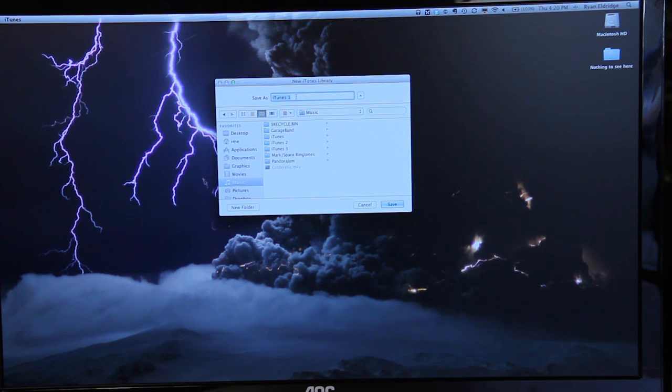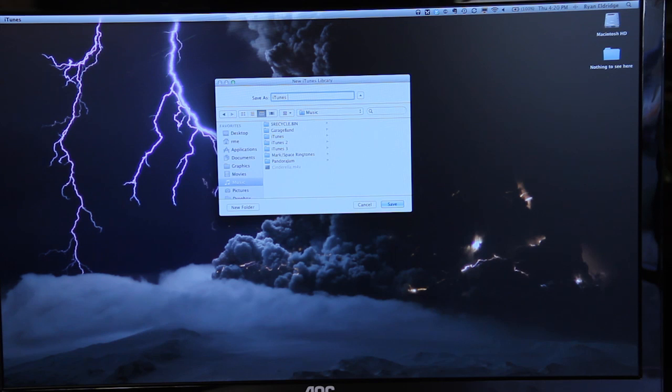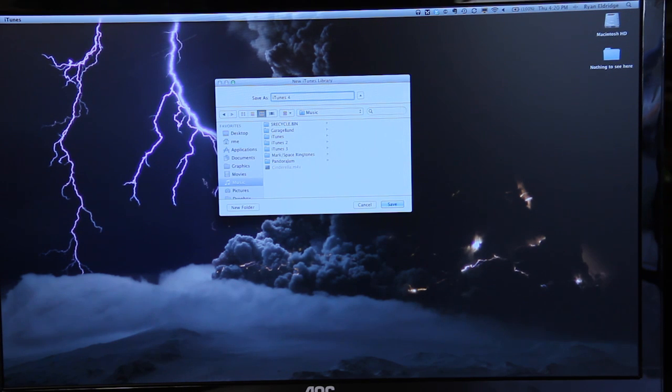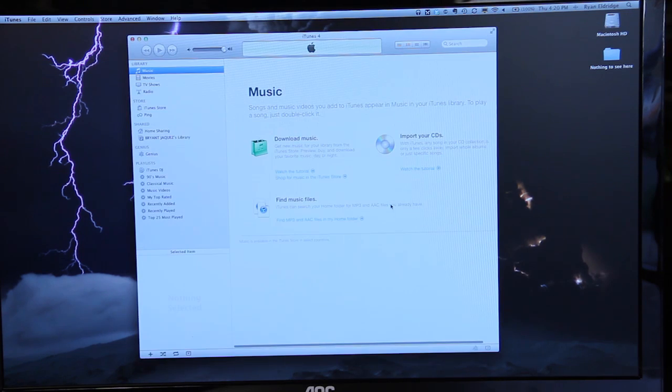The first thing you're going to do is actually choose to name your library something unique. So in this case we can choose iTunes 3 and save.